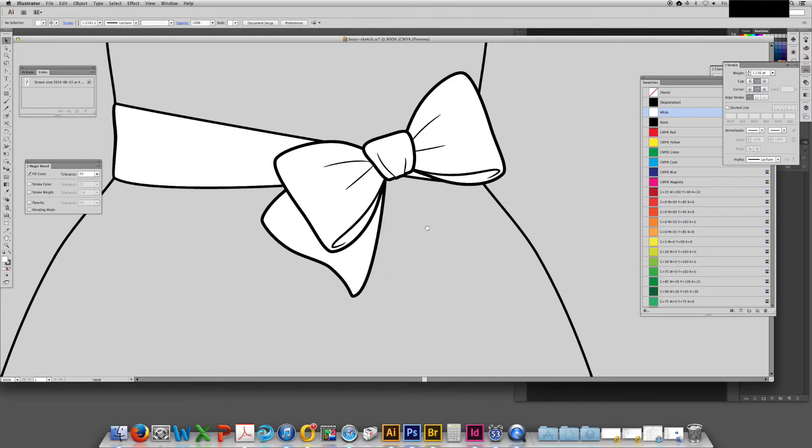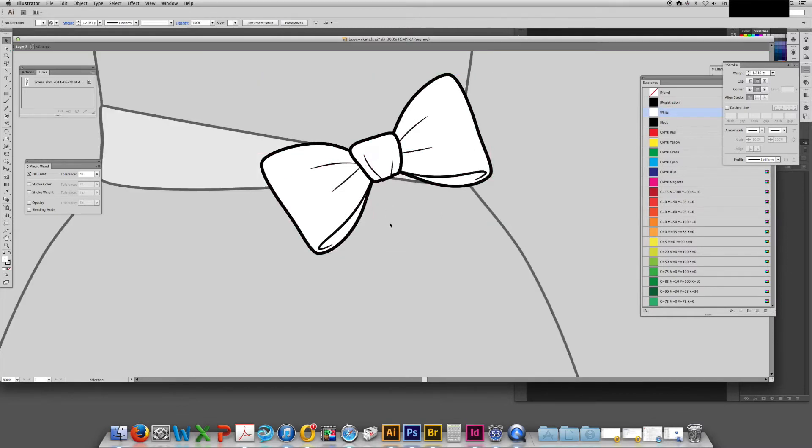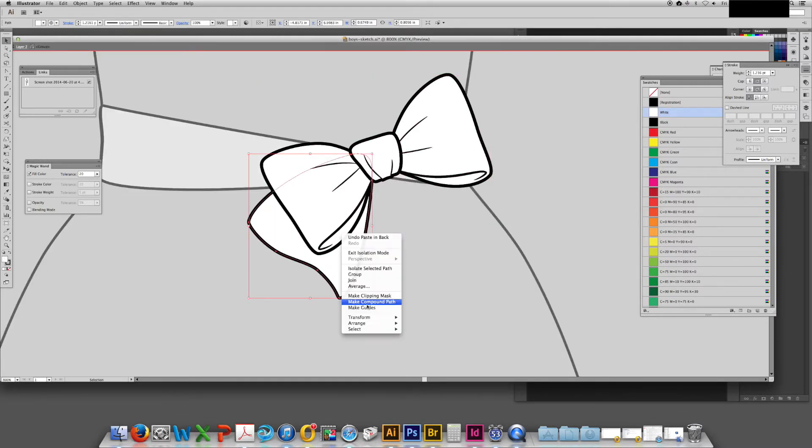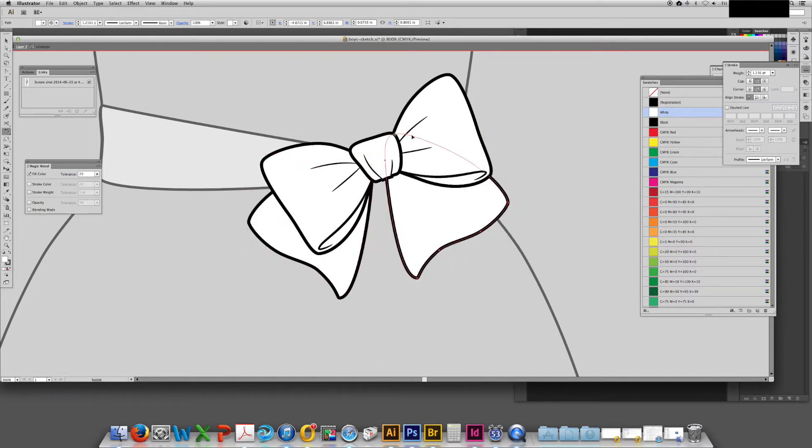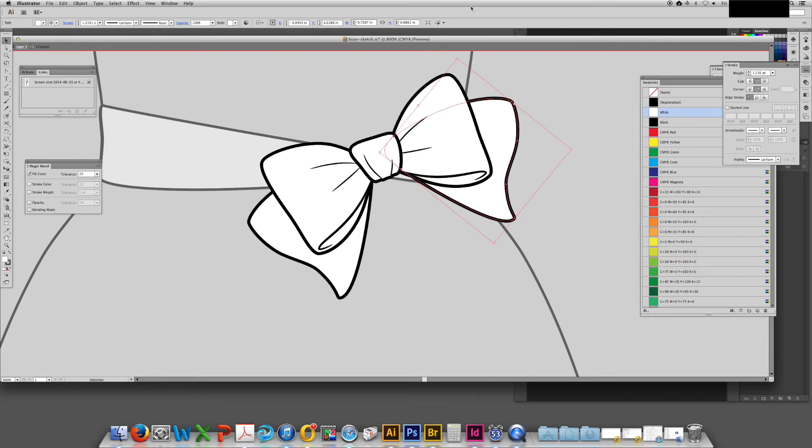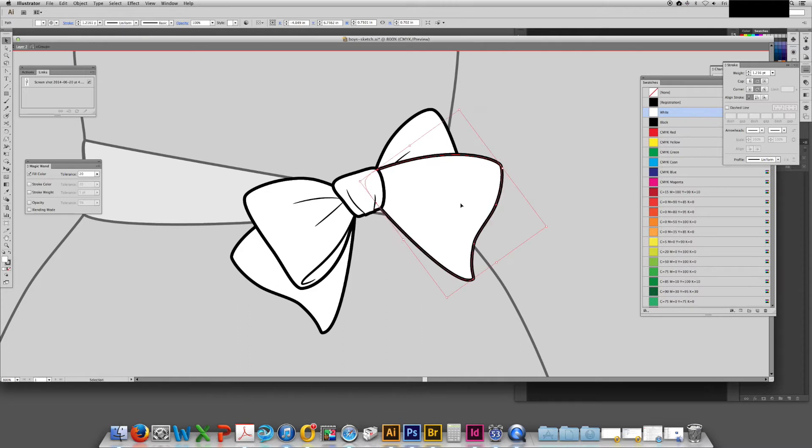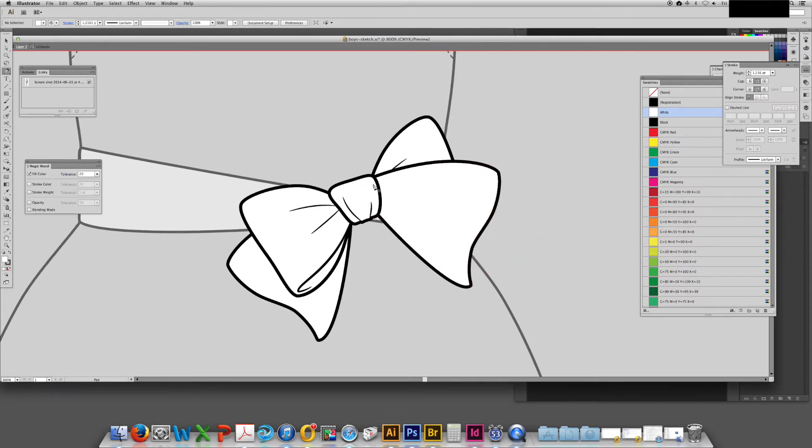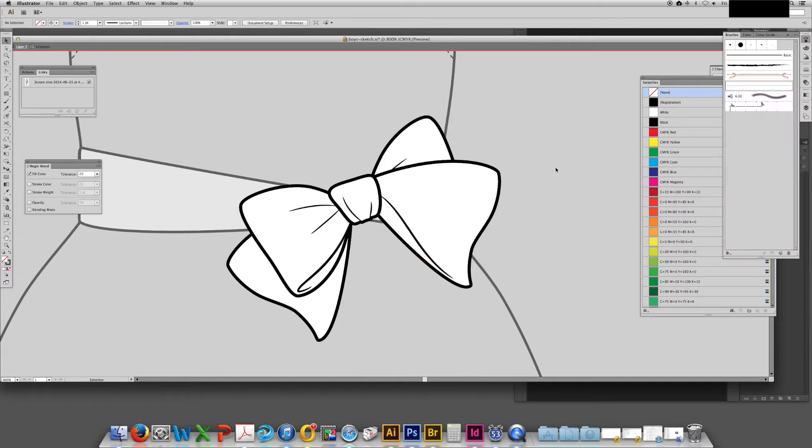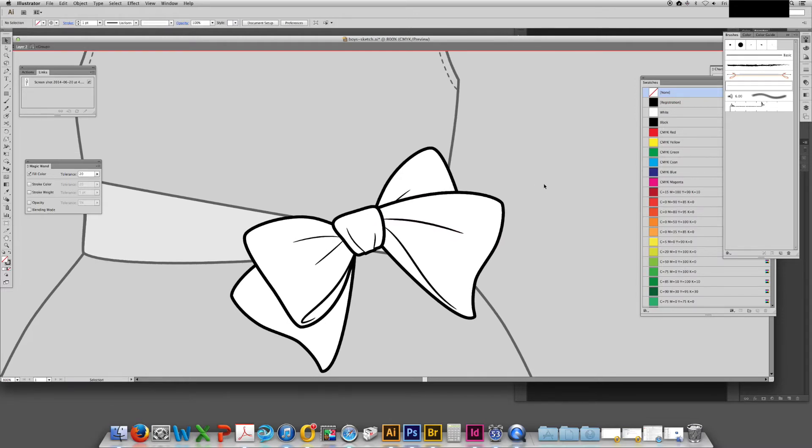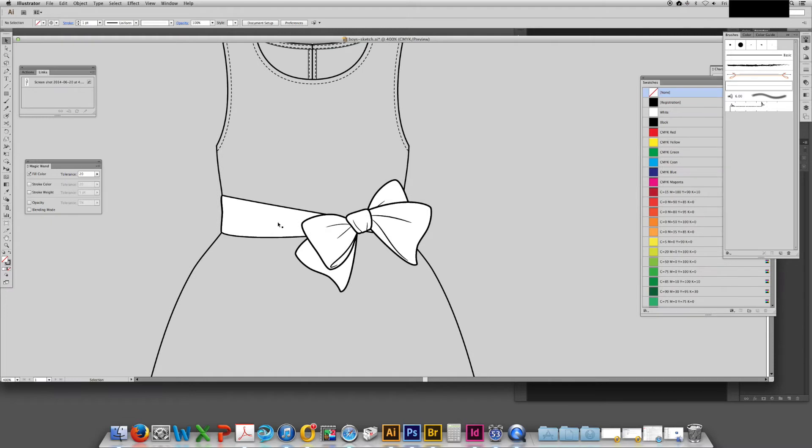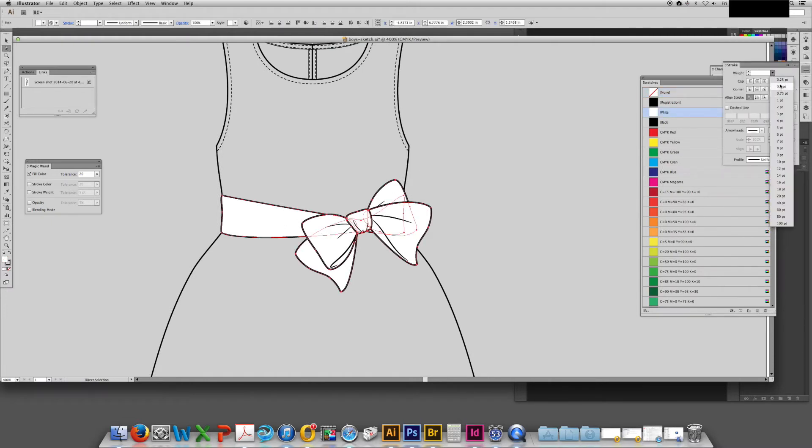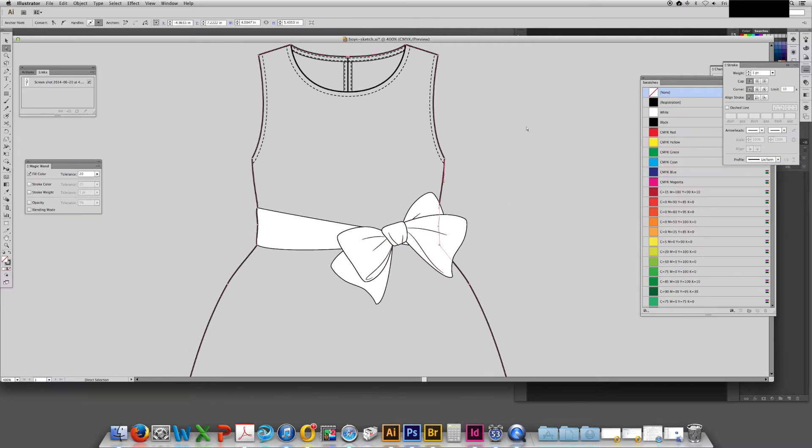Something that you may not often notice about tied bows is that the tails of the bow are not both behind the bow. One is behind and one is in front. Rendering the bow this way ensures that it looks more realistic. Now I'm just going to add a few drag lines. Here I'm just adjusting stroke width.